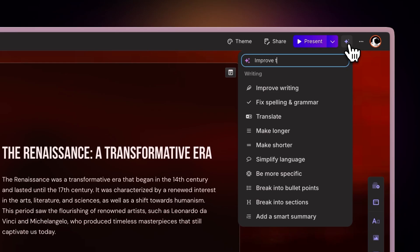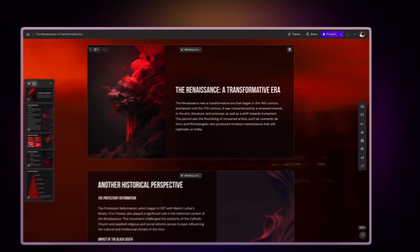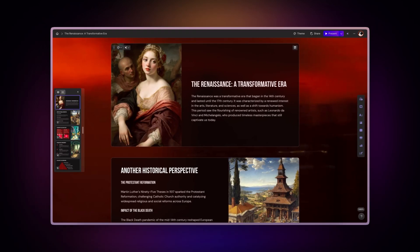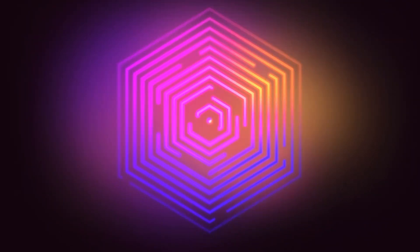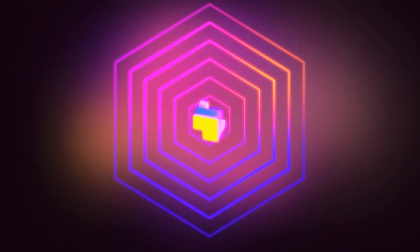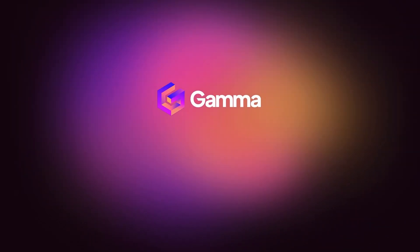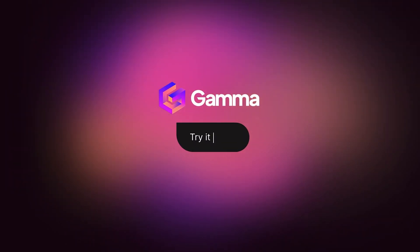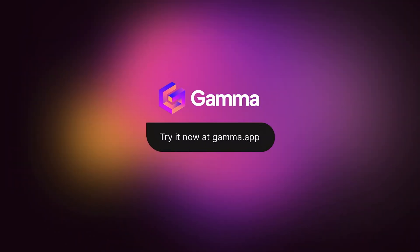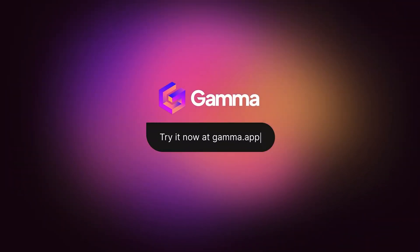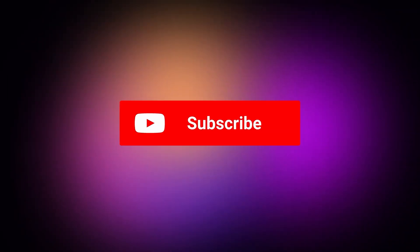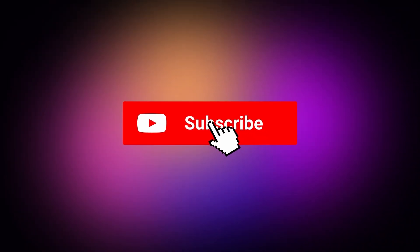With Gamma's AI Editor, transforming your content is as simple as having a conversation. Try these features today at gamma.app and discover a new way to present your ideas, powered by AI. Don't forget to subscribe to our channel for more Gamma tips and updates.